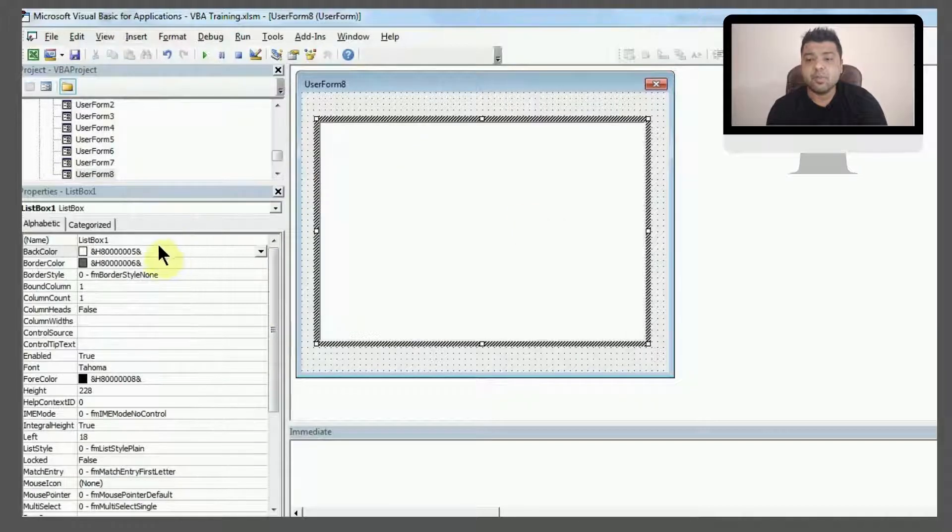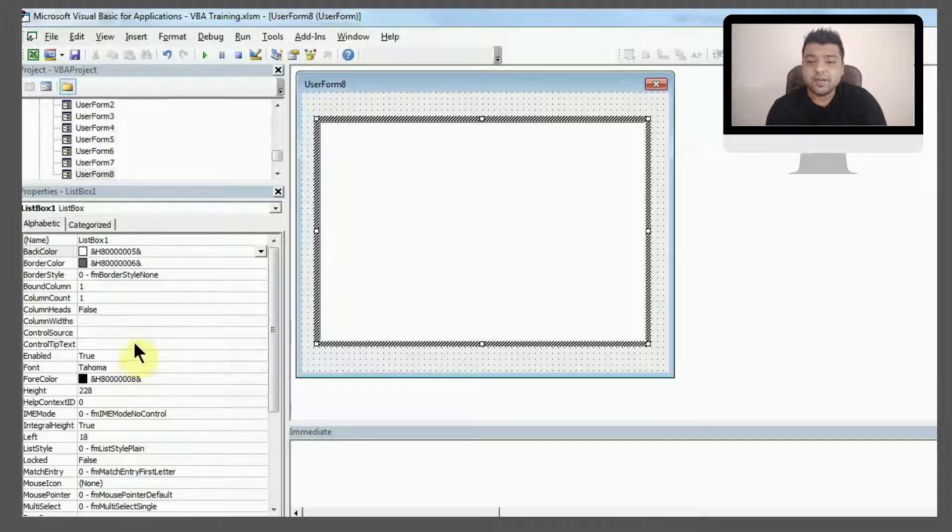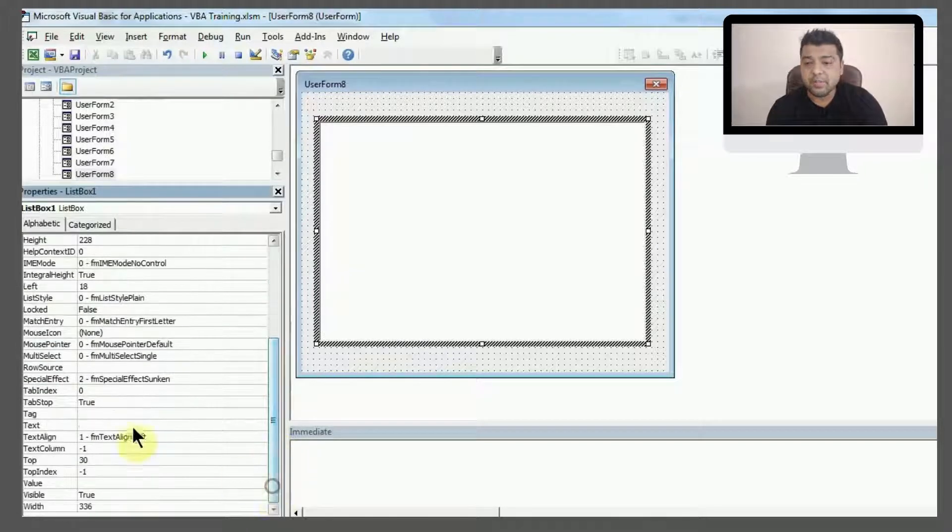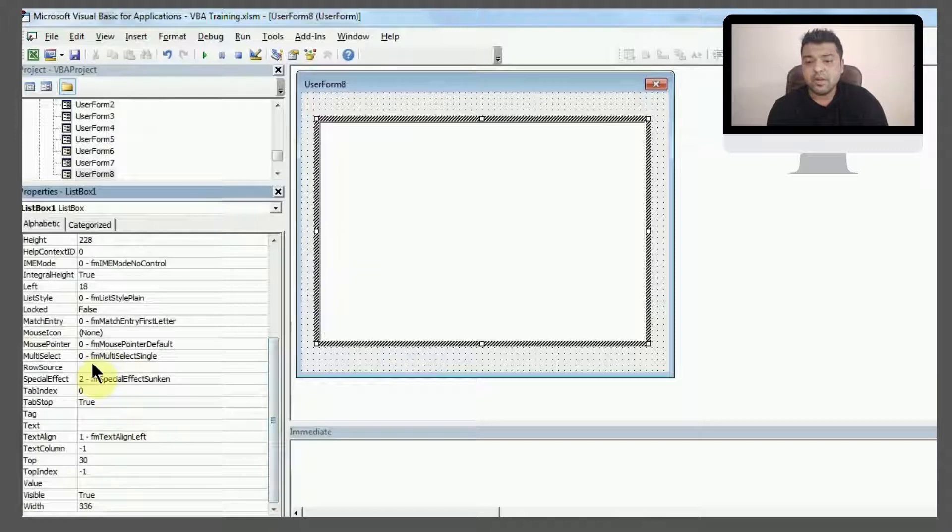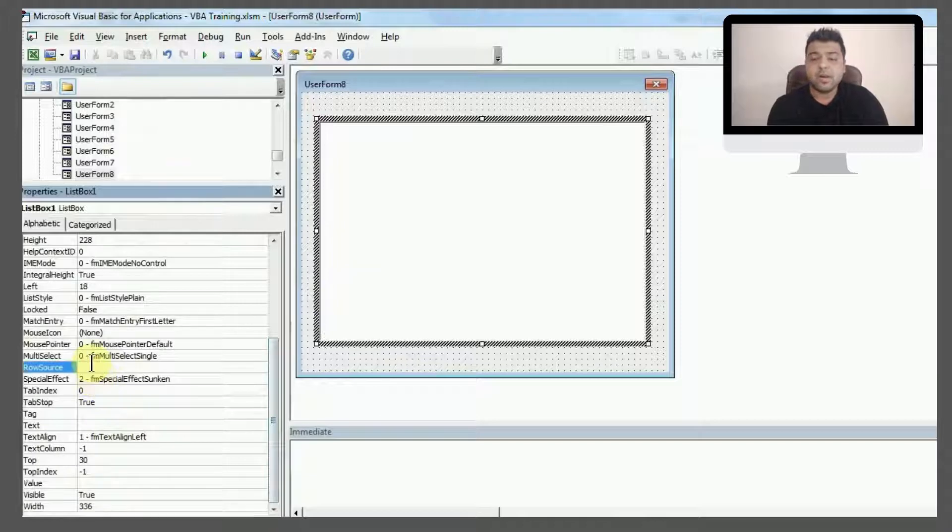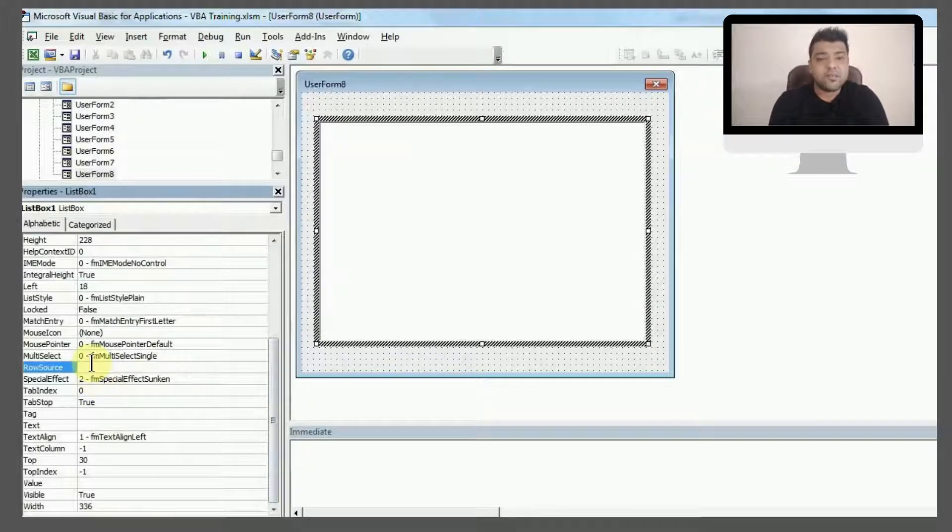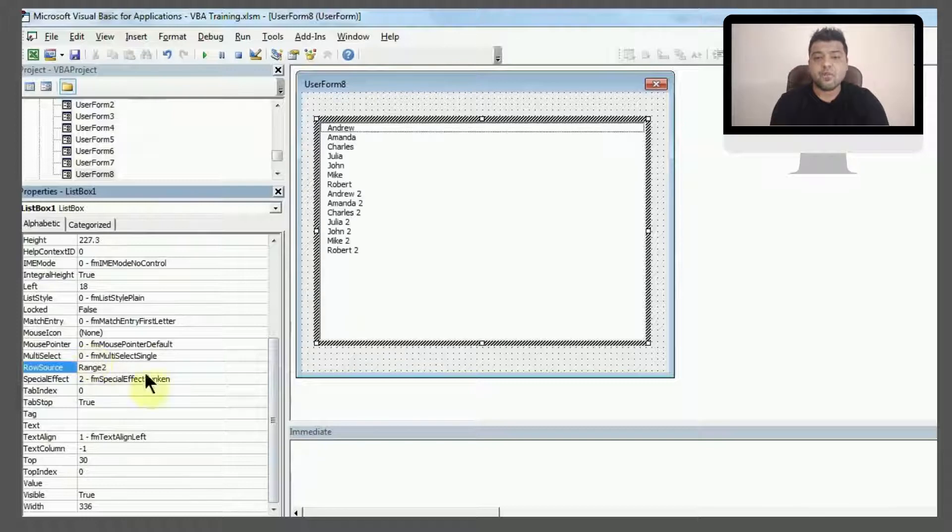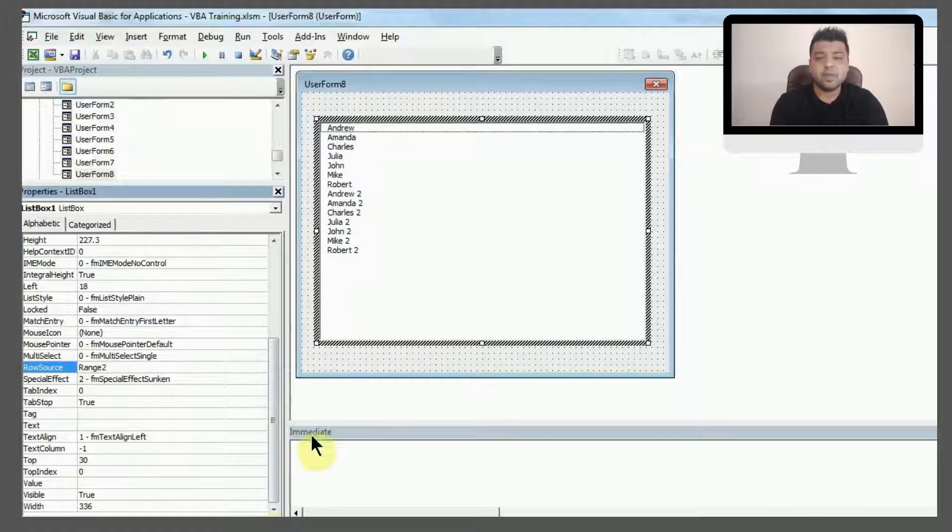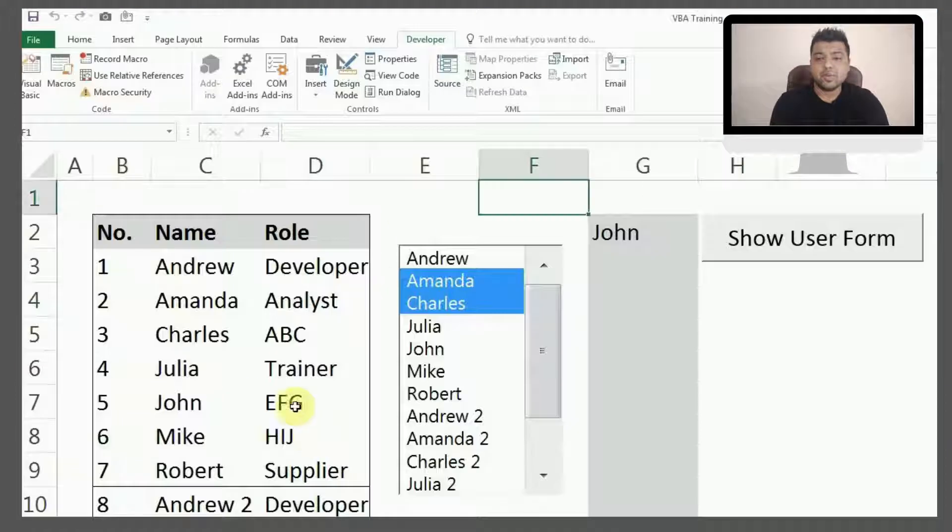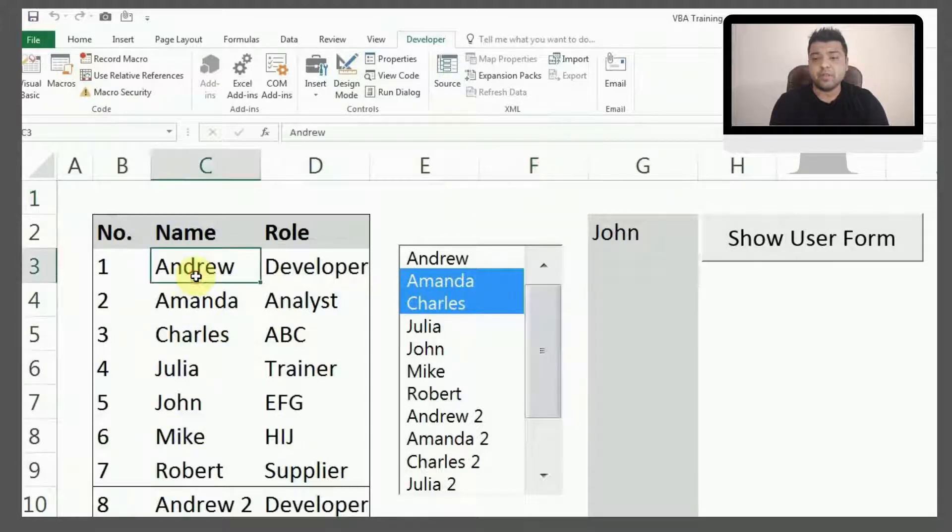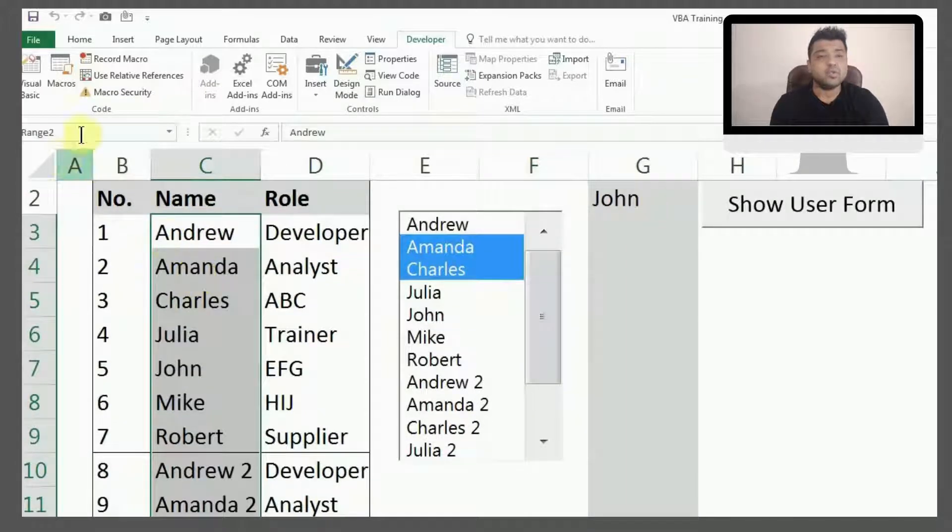It's very simple. There is an option in the list box properties. If you scroll down a bit, it's named as RowSource. Now I'm using defined name here, Range2, which is the range of all these names on my table. So this is my table, and if I show you the name list, this is the Range2 that I'm using.